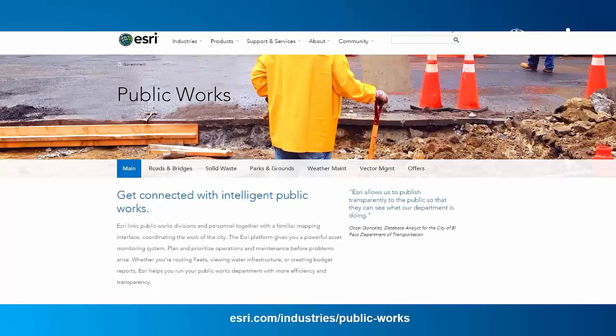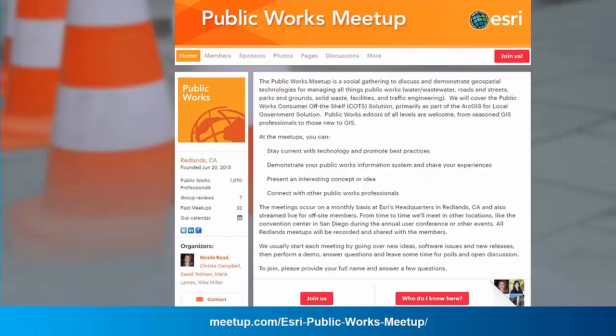In addition to our solution site, ESRI maintains a public works industry page with up-to-date user success stories, white papers, and special offers. We'd also like to make you aware of our Public Works Meetup site, which is a social gathering to discuss and demonstrate geospatial technologies in the broadly defined public works space — covering roads and highways, traffic engineering, solidways, parks and rec, and more.